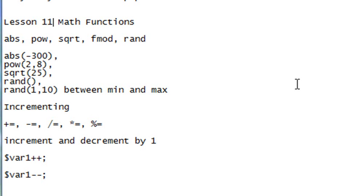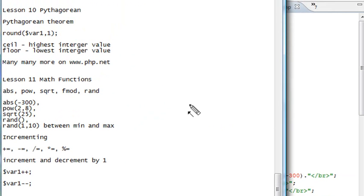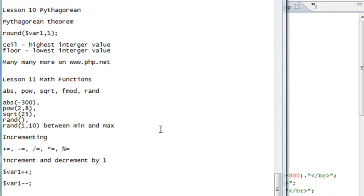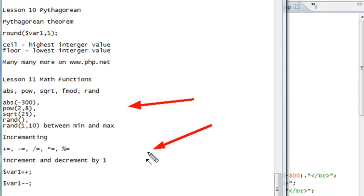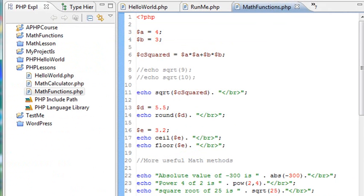Hello, this is Mike, and welcome to PHP Programming Lesson 11. Today we're going to continue with functions. Last time we covered Pythagorean theorem, and this time we're going to cover a few important functions and how to increment and decrement in PHP. There's some important stuff here, and you'll be using these over and over in your PHP programming.